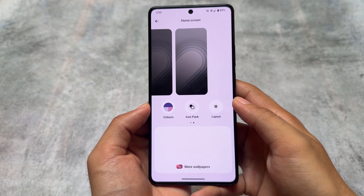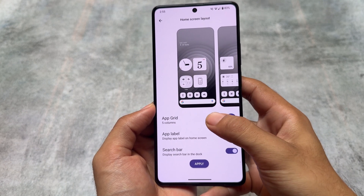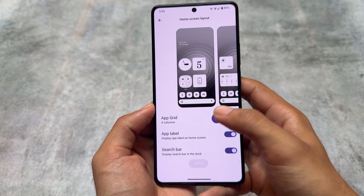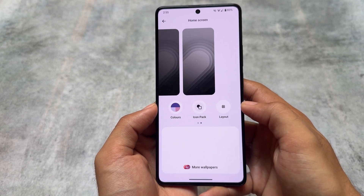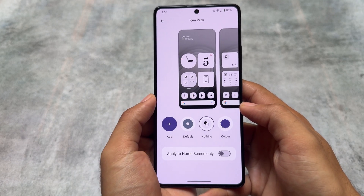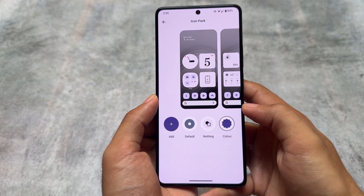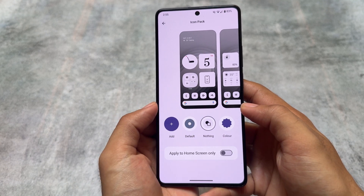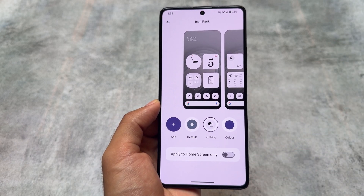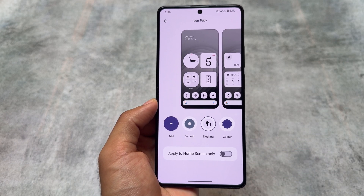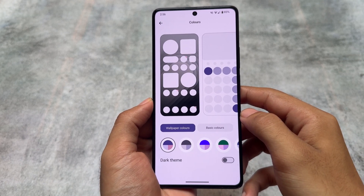Moving on to customization options, you can customize the home screen layout between four or five columns. If you're a Nothing OS user you already know these things, but for the normal custom ROM user these things may be new, especially if you're installing the Nothing OS launcher for the first time as a Magisk module. The good thing is it comes with the Nothing icon pack pre-installed, so you don't need to install it separately from the Google Play Store.